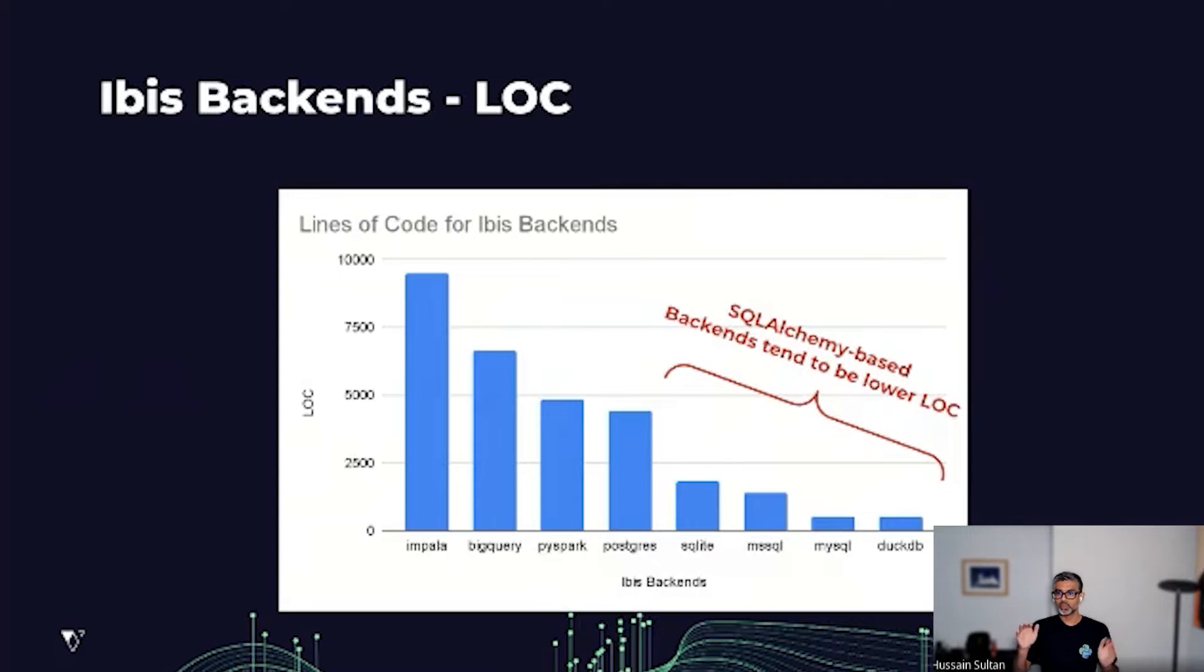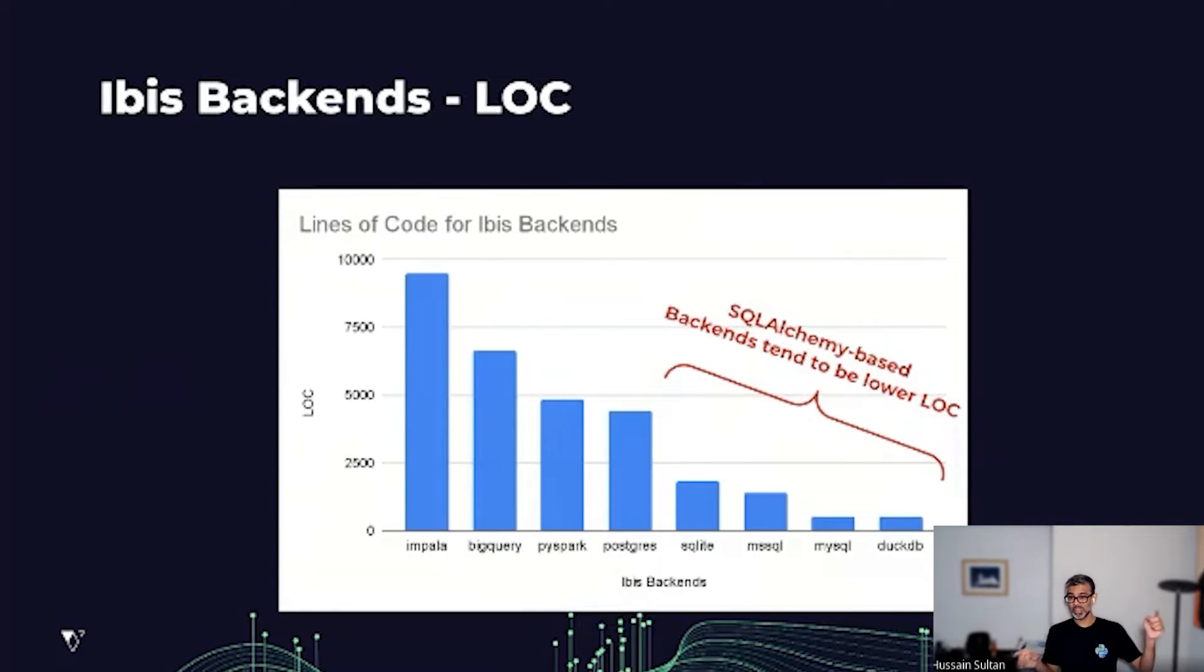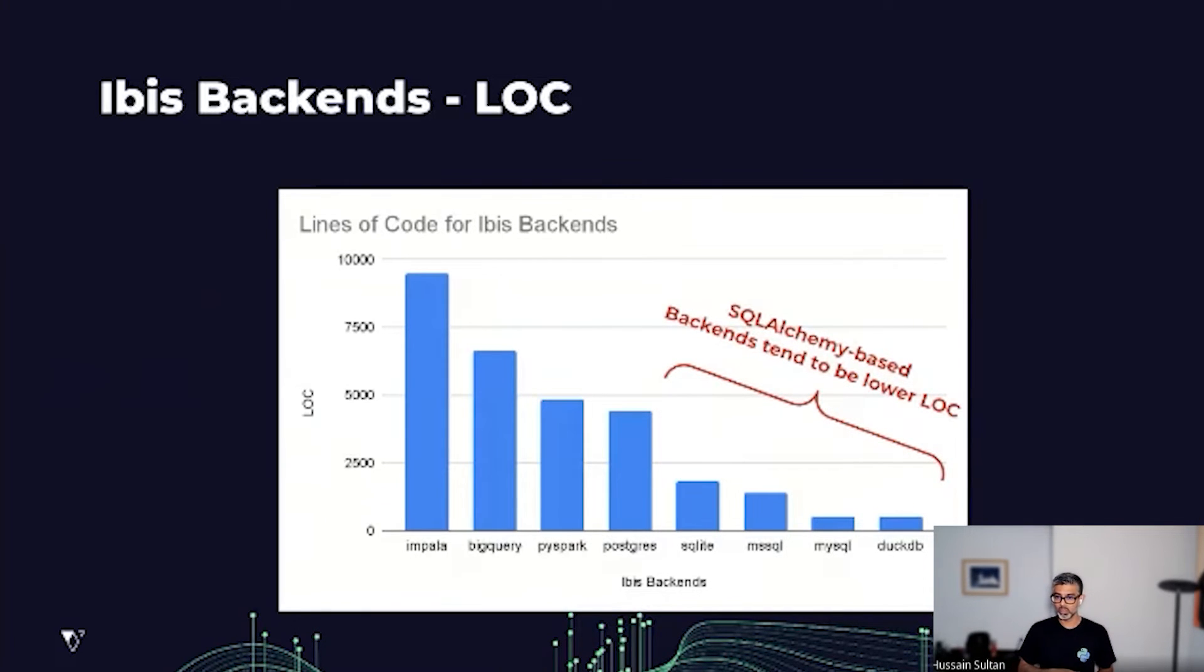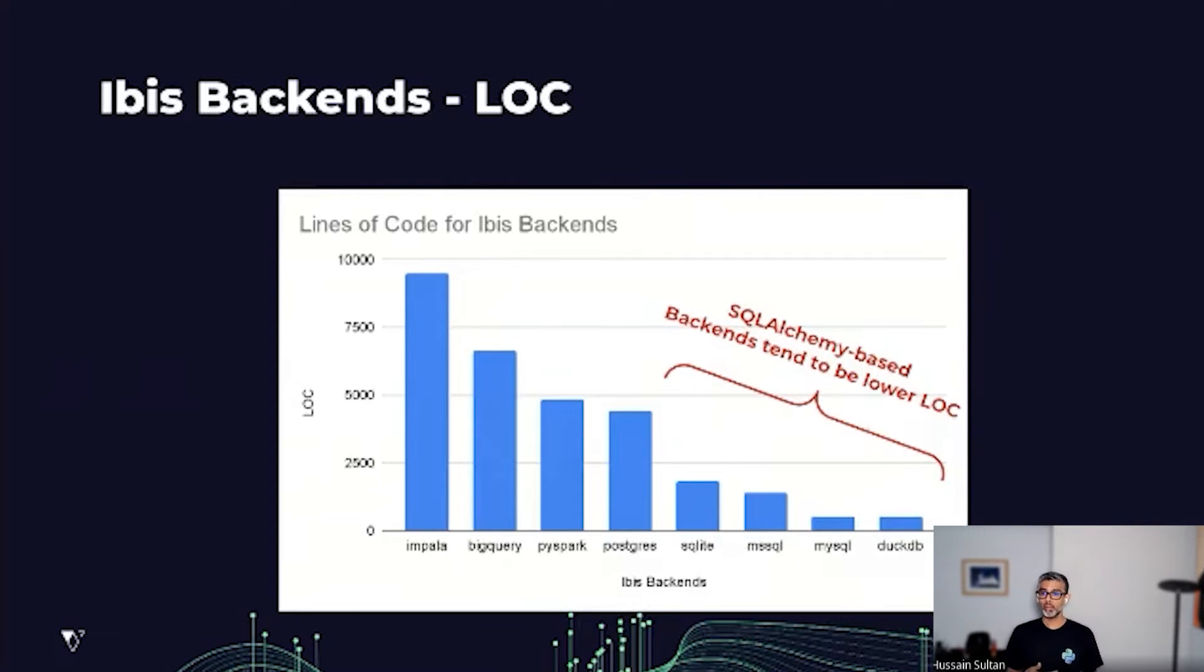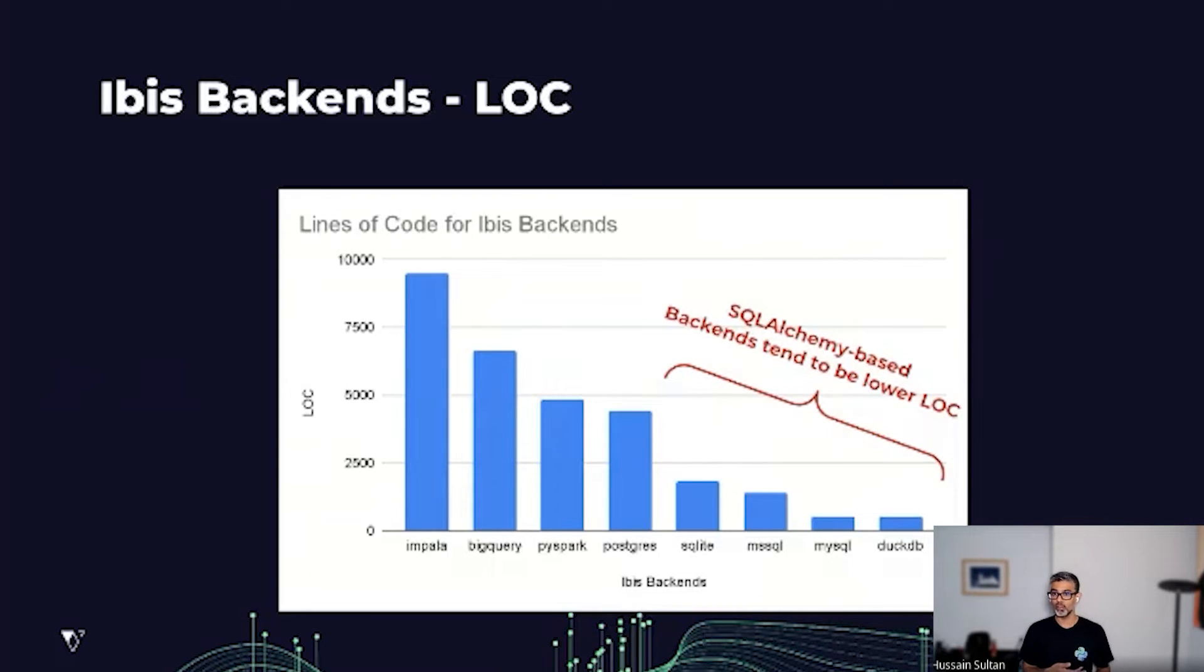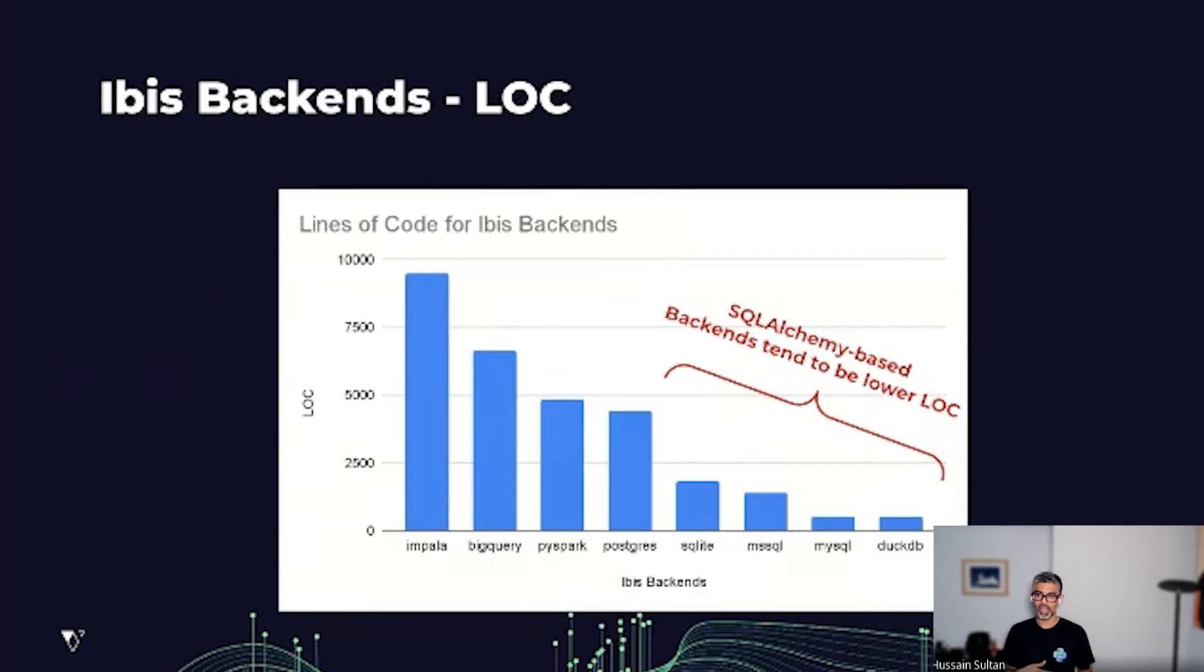In the case of DuckDB and Impala, there's a 20x difference between lines of code. That is enabled because there were many good choices made by DuckDB, but also because SQLAlchemy is able to support the Postgres dialect, and we can easily support it in the IBIS world as well.